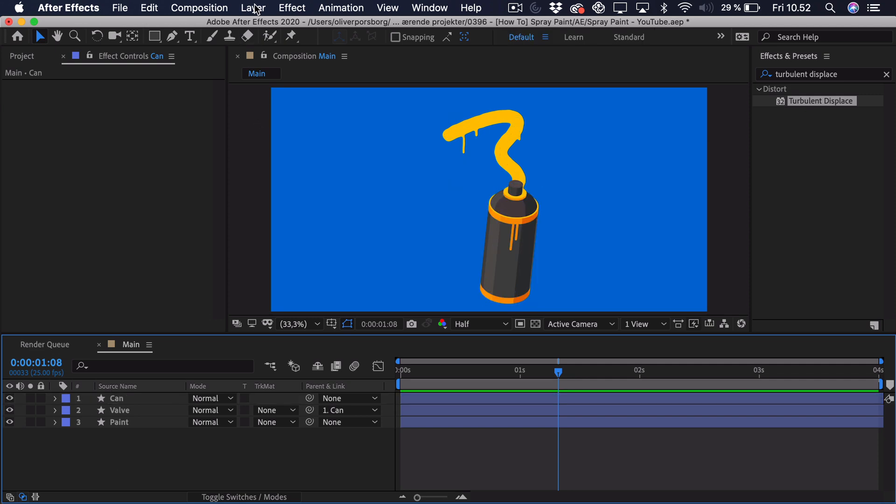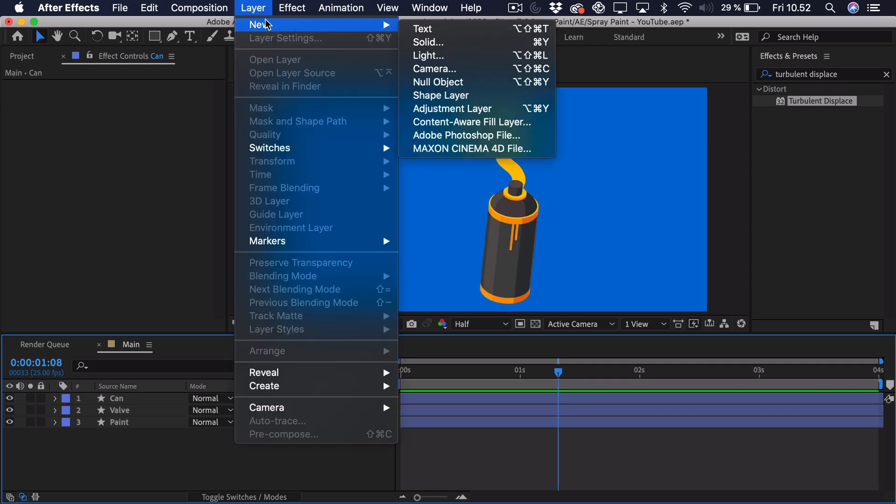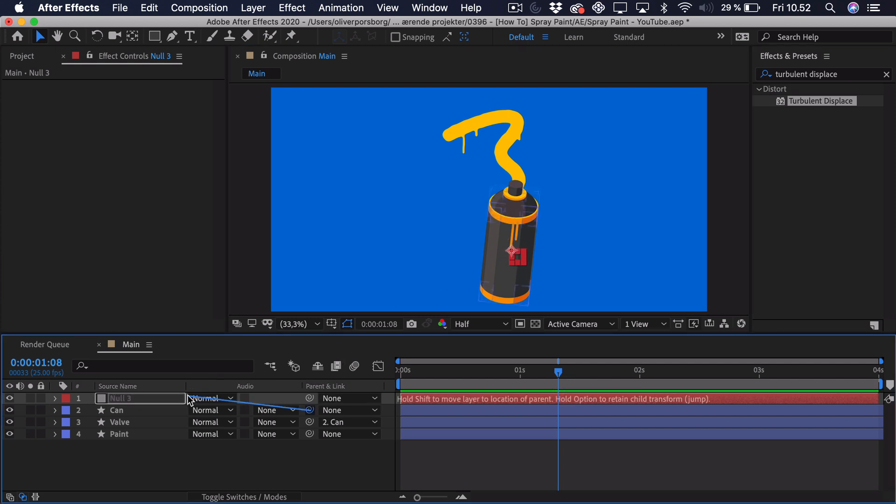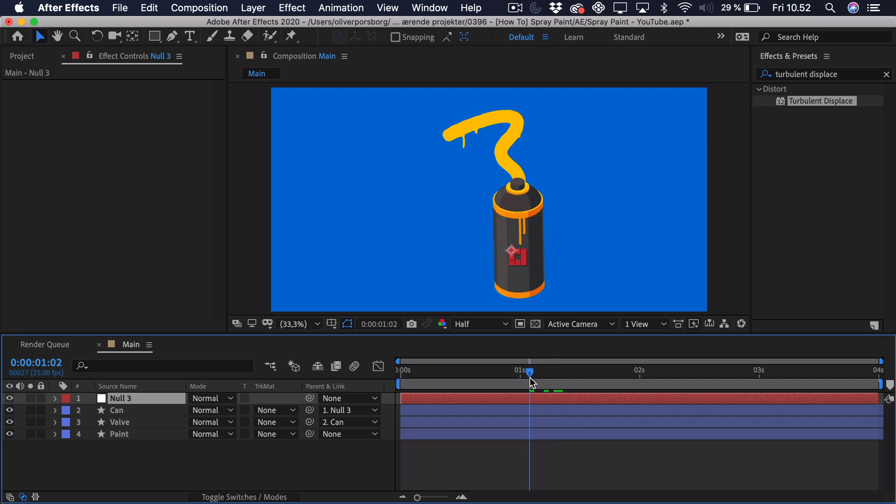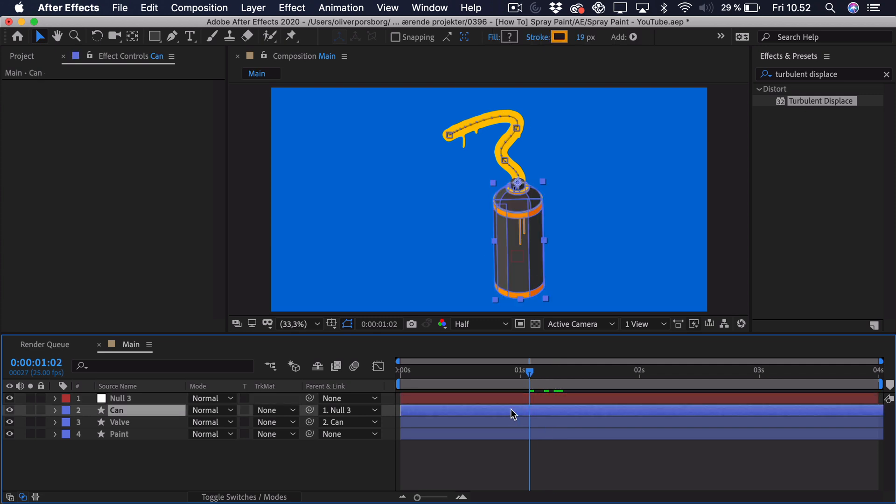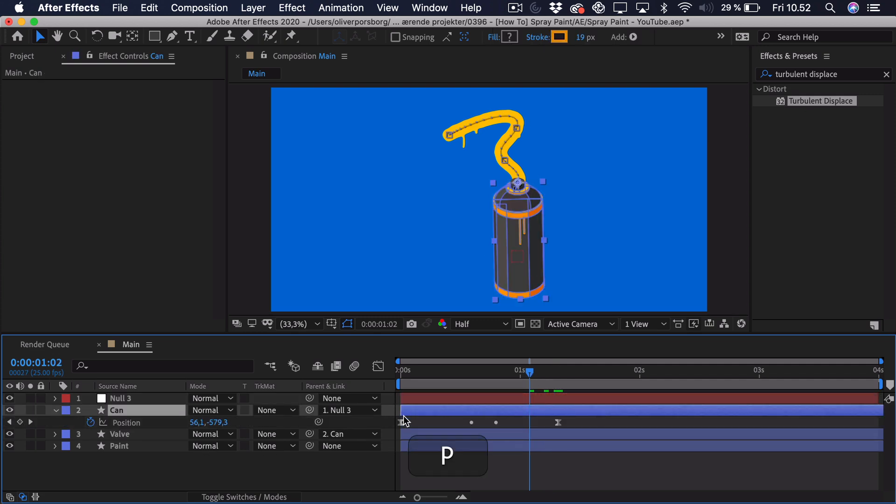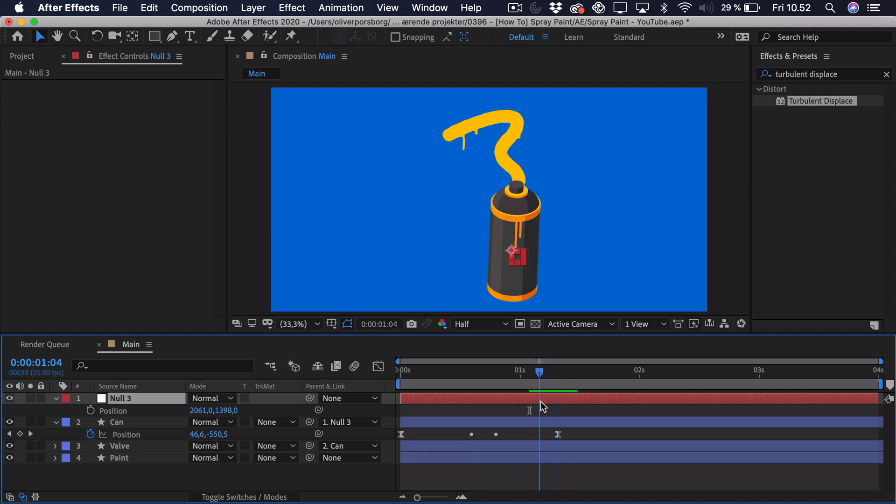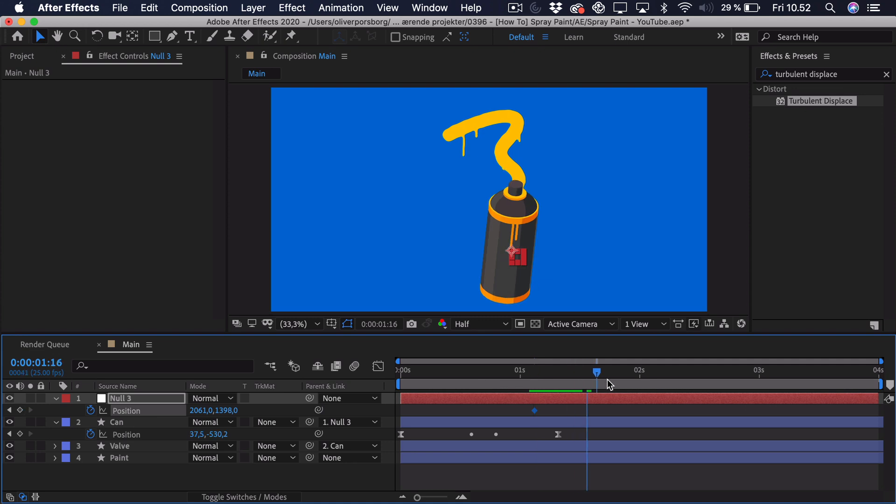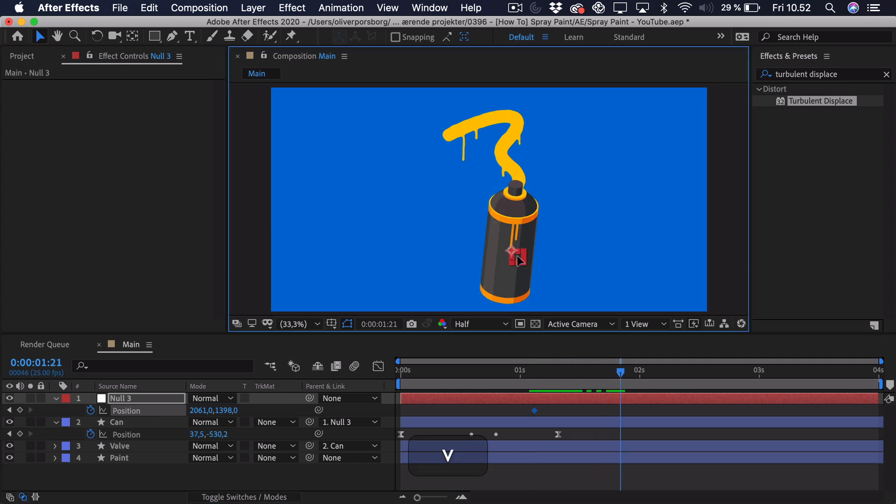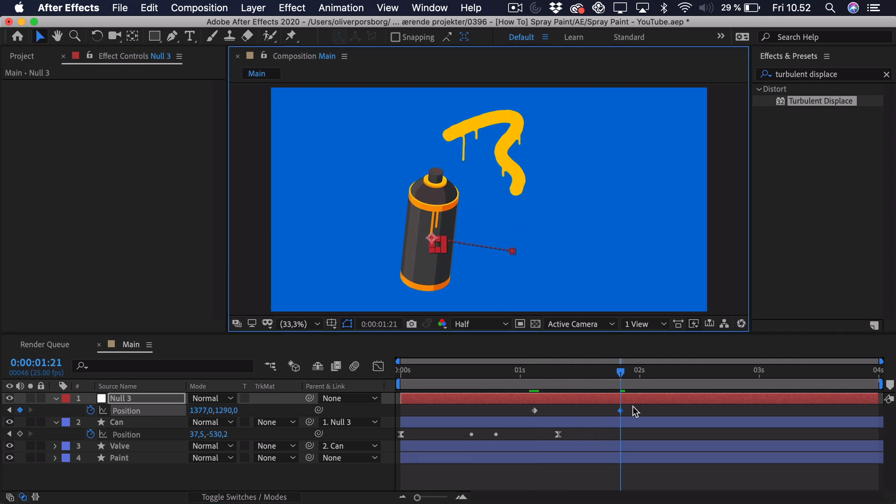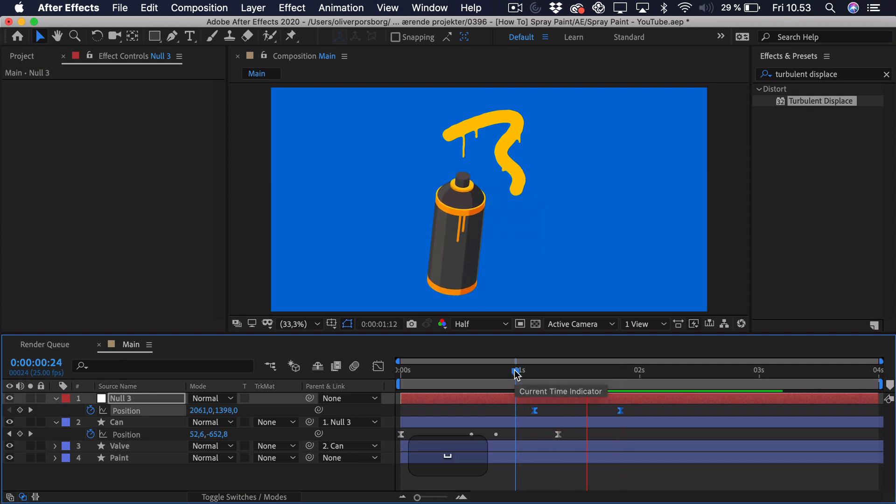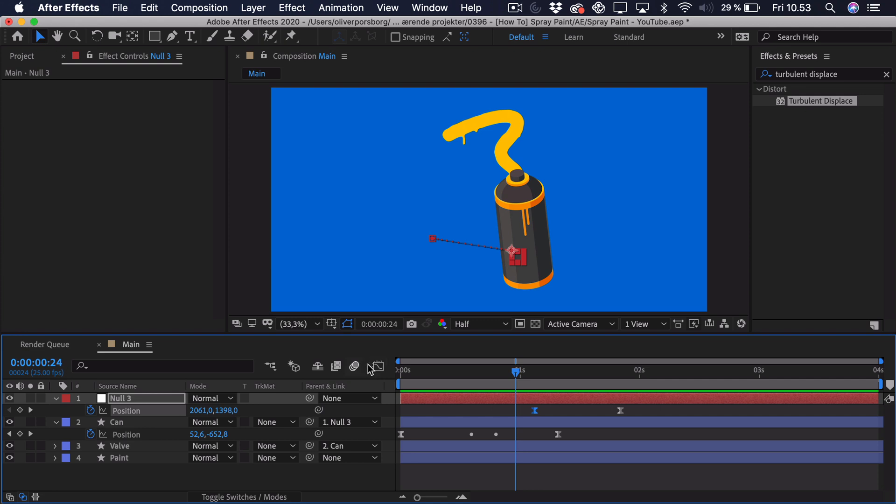You just go to layer, new, null object. Then you would place that in the center of the can and parent the can to it. And now if you wanted to, we can press P here to see the position of the other layer. Press P on the null object. And you would essentially just go a bit before this position animation is done. Add a keyframe. And then you would go a bit ahead. And here you could just move it wherever you'd like. And ease it and everything like that. And that way you can overlap the position animation so it actually flows better together.